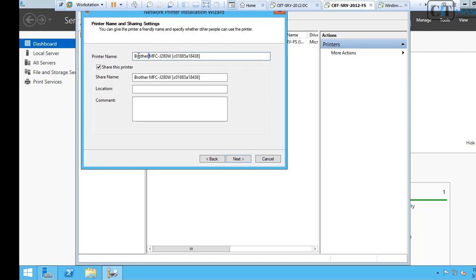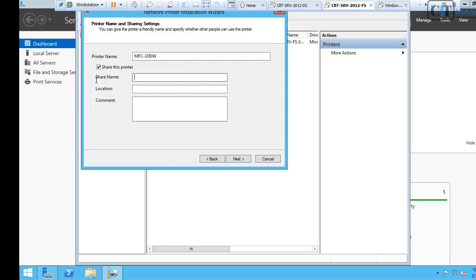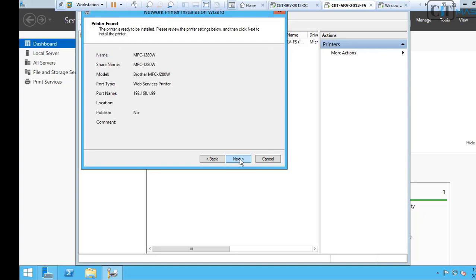Now, it's time to name our printer. I will name mine MFC-J280W and I will share it with the same name. You can type a location, comment, department, etc. Click Next and click Finish.